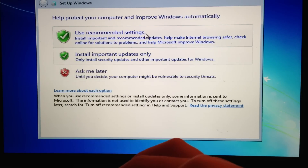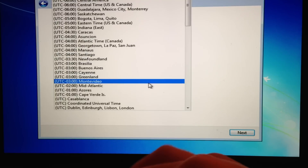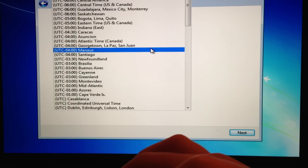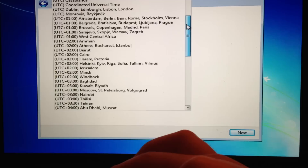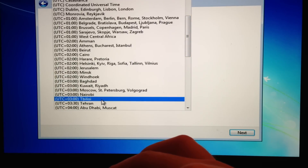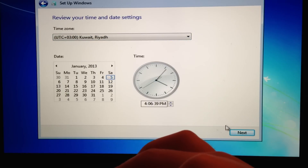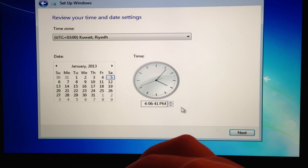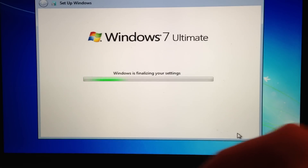Use recommended settings and just set your time. You can change this after it's done finalizing.